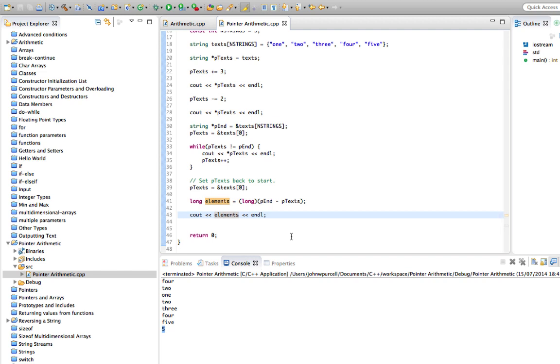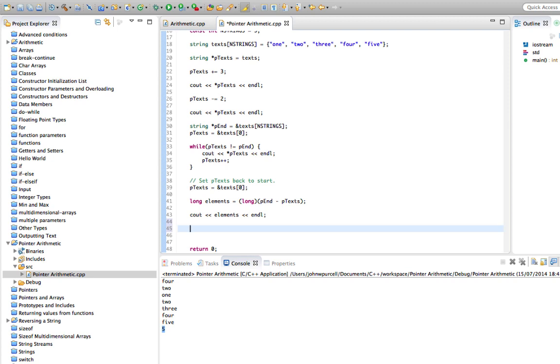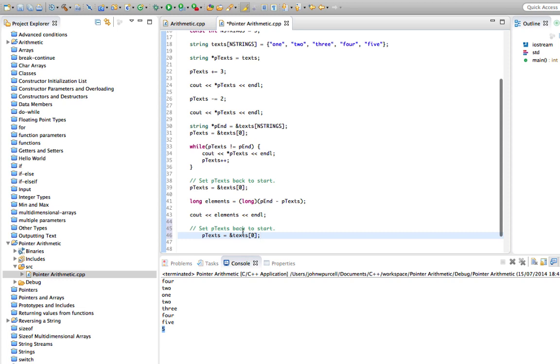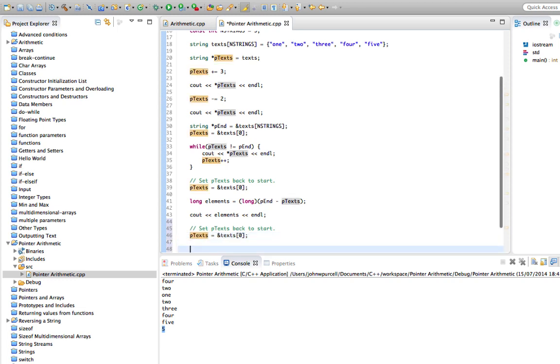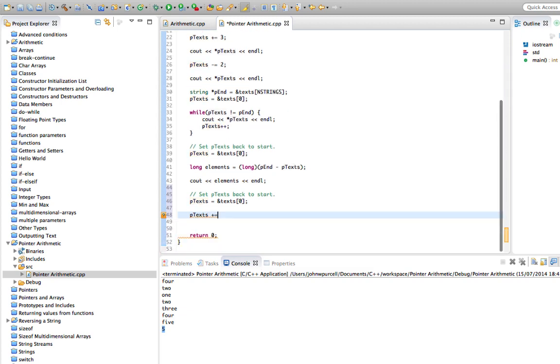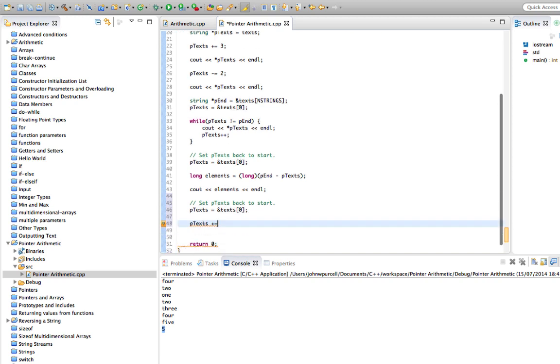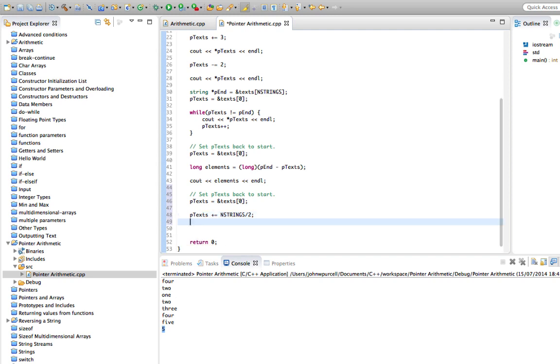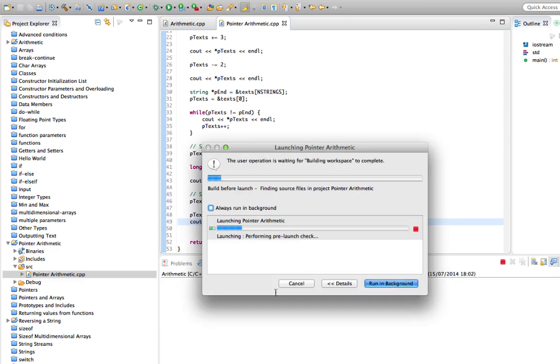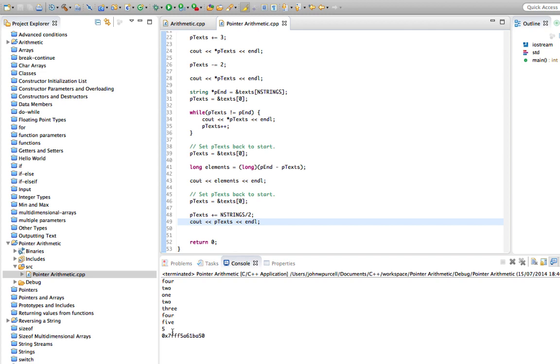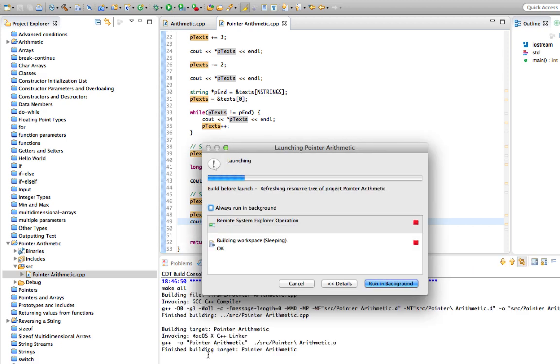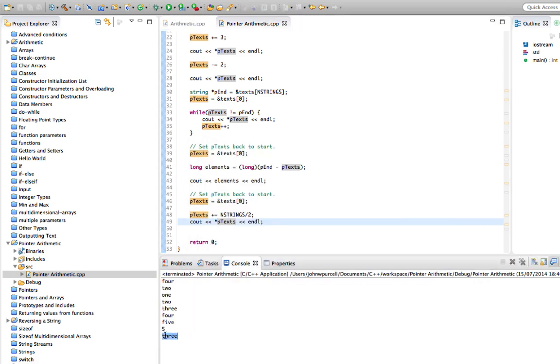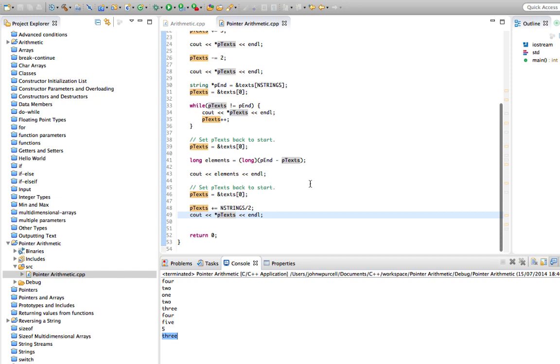I think that's all I want to cover in this tutorial. Well, there's one more little thing which is going to come in useful a bit later on, which is that suppose we want a pointer to the middle of the array. We could do something like, let's set ptext back to the start and then let's say ptext plus equals NSTRINGS divide by two. This is going to give us, let's take a look. It's going to give us a memory location because I forgot to dereference the pointer with a star. Let's do this again. So we're getting three. We've got the middle of the array.